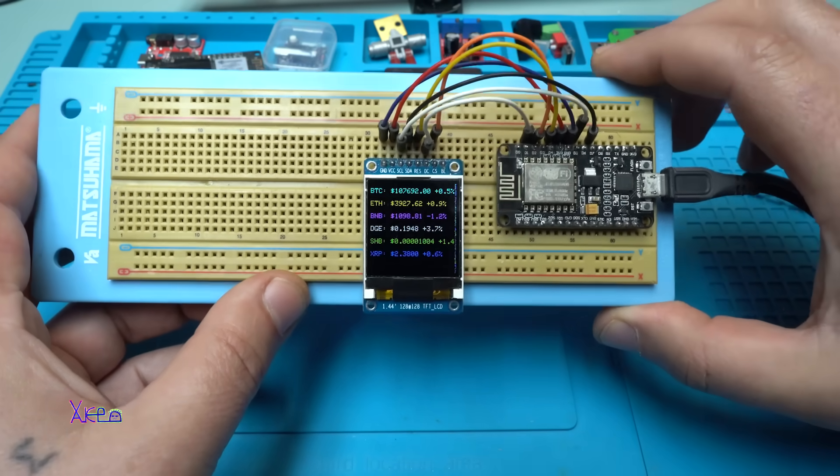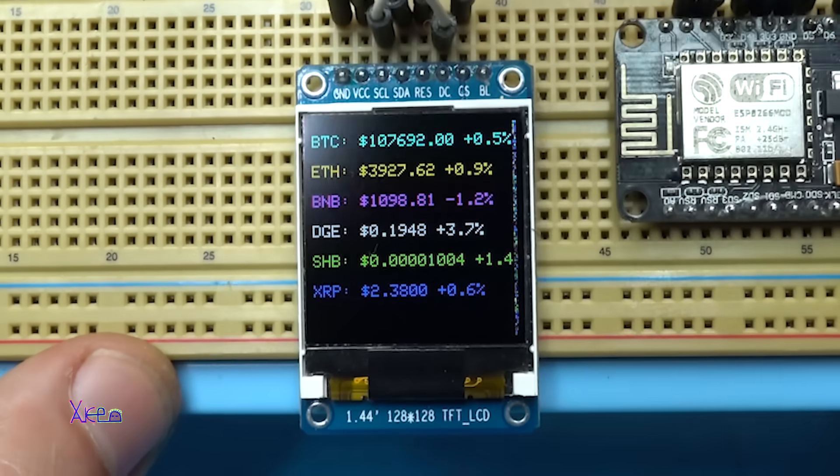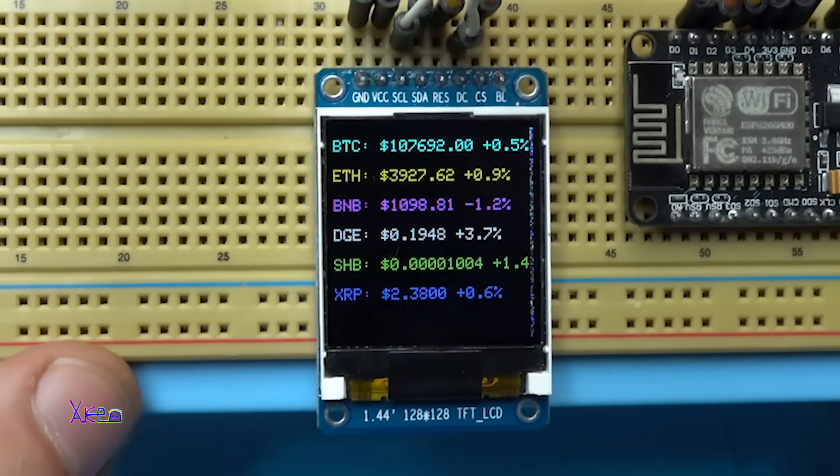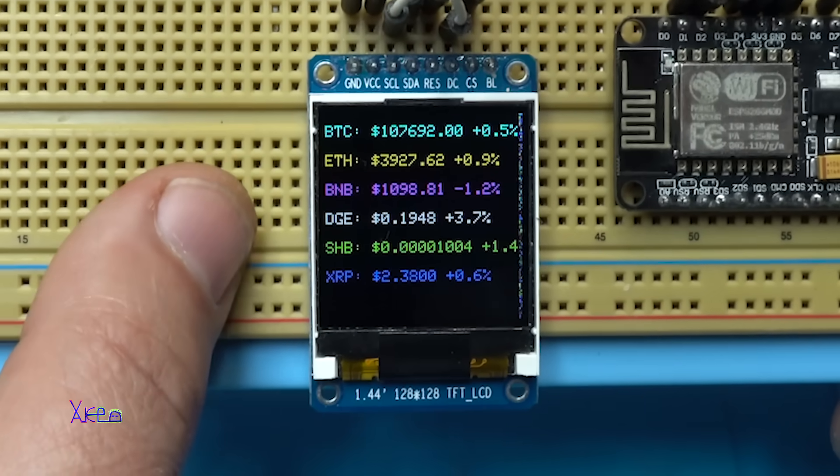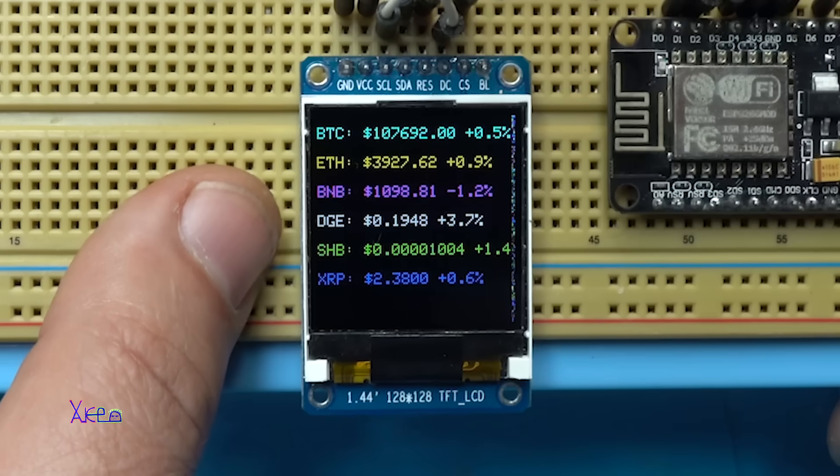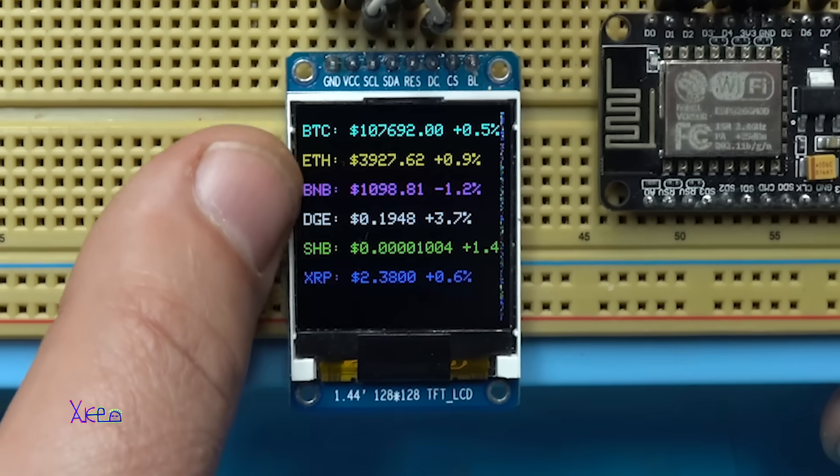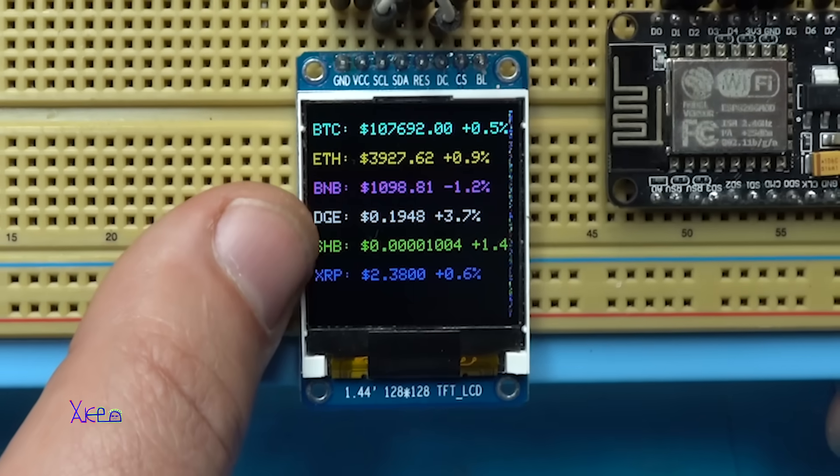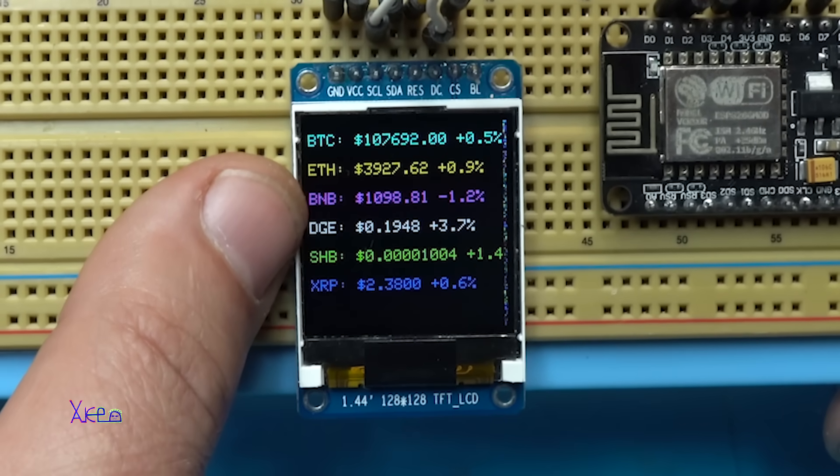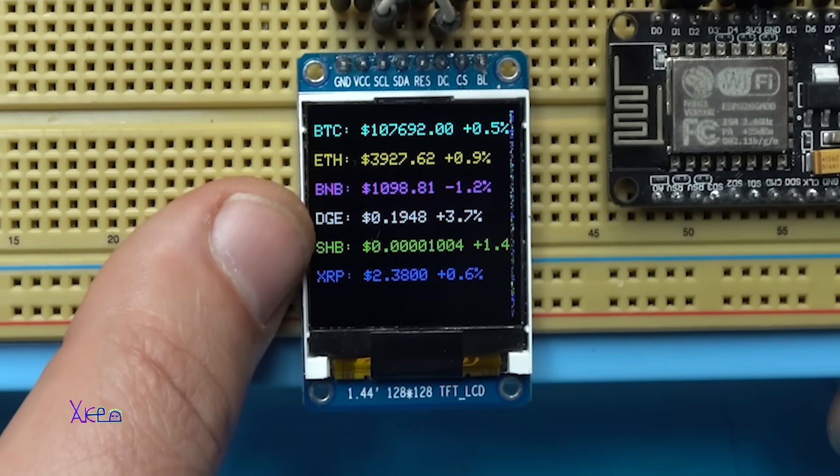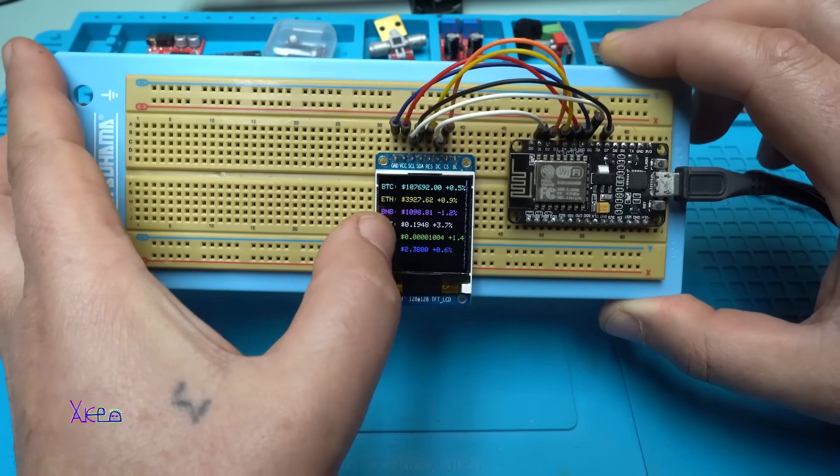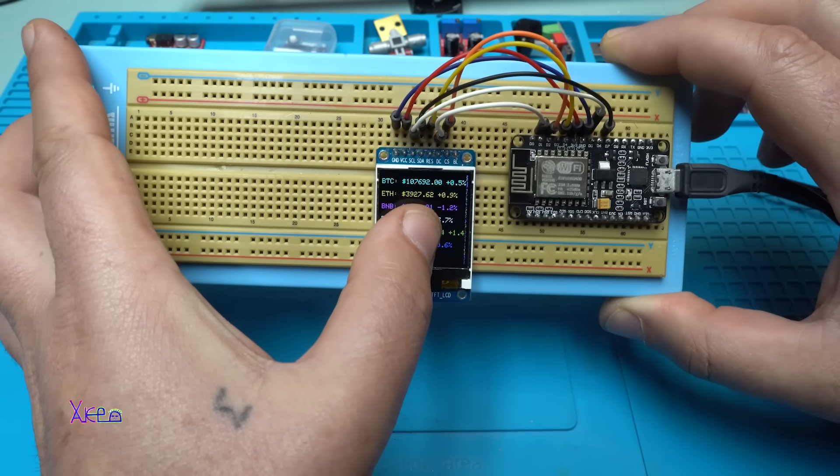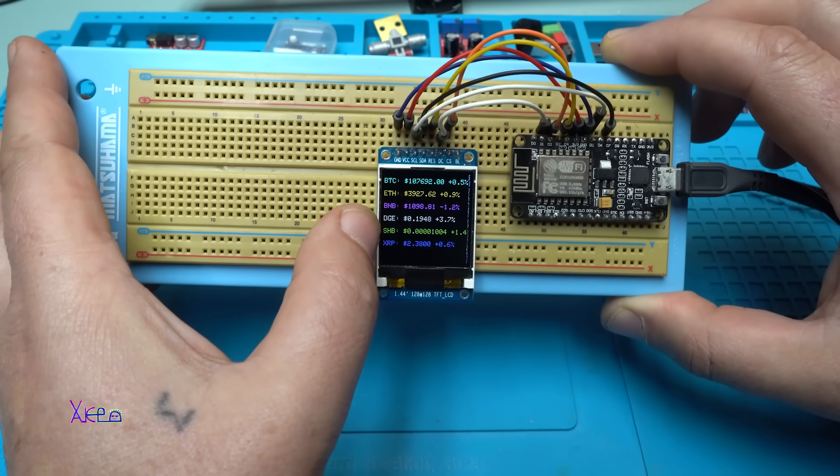Take a look. Now I see I have a crypto ticker. I can monitor the crypto coins on my small color display: Bitcoin, Ethereum, Binance, Dodge, Shiba. Whatever you want, you can see the real prices with percentage drop.